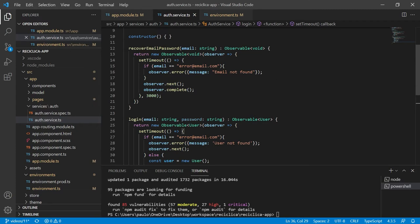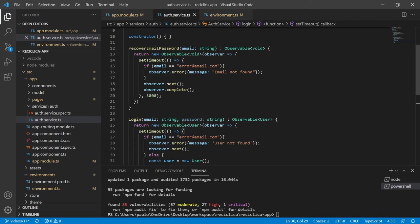By contract I mean that the recover email password function will continue receiving an email and returning an observable of type void and also that the login function will continue receiving an email and a password and returning an observable of type user.